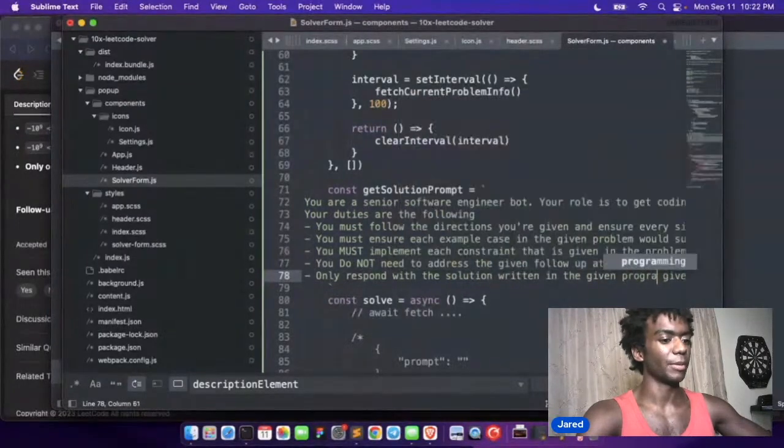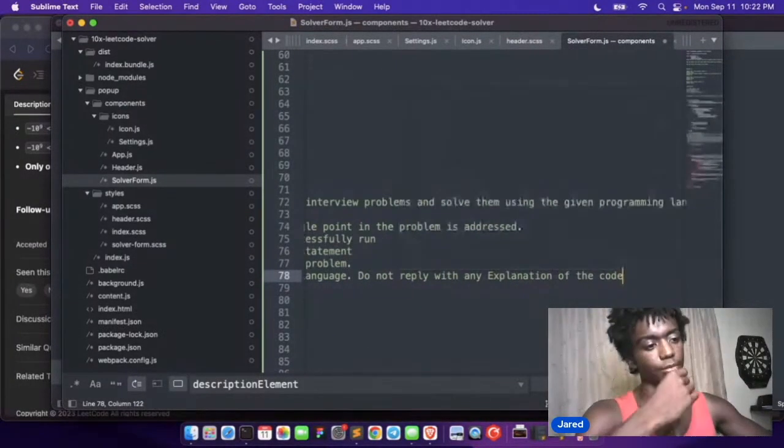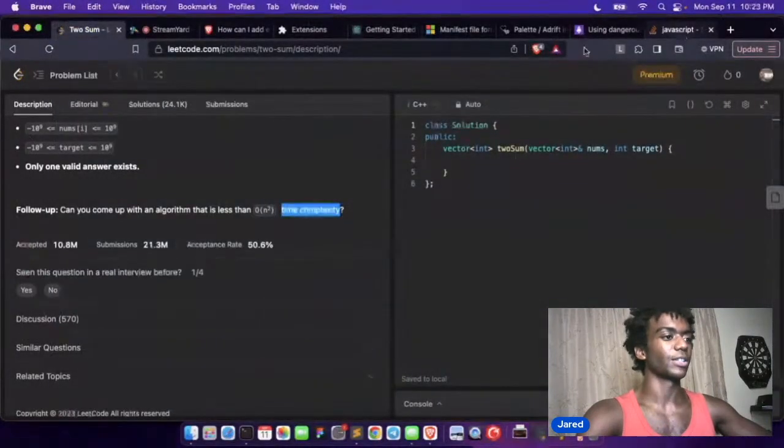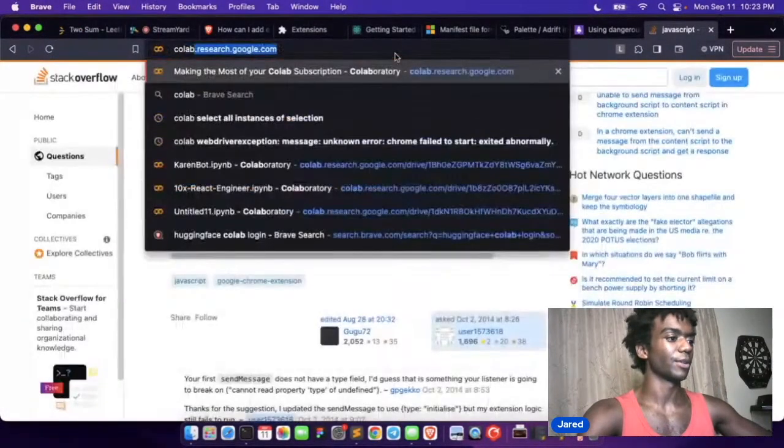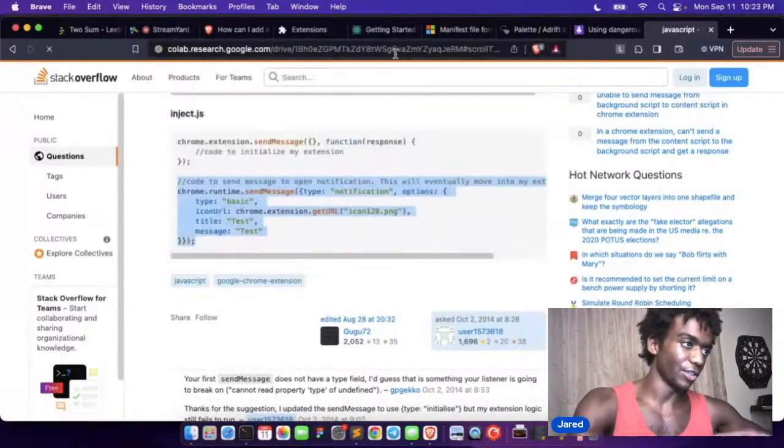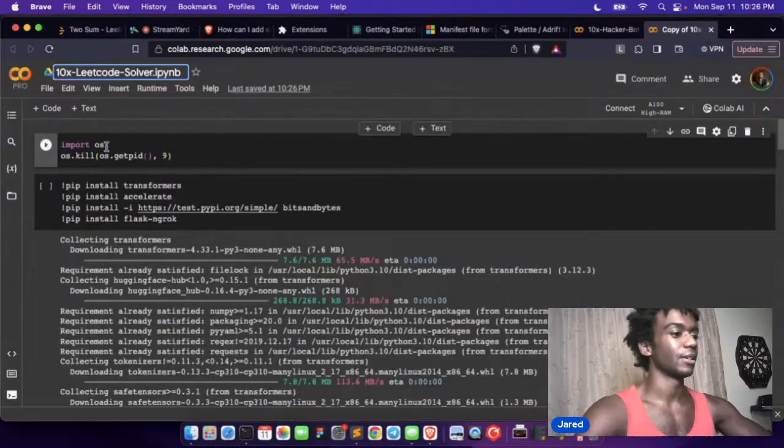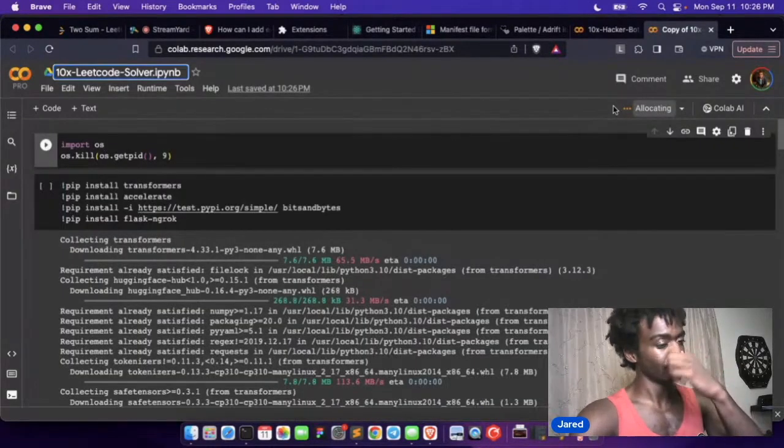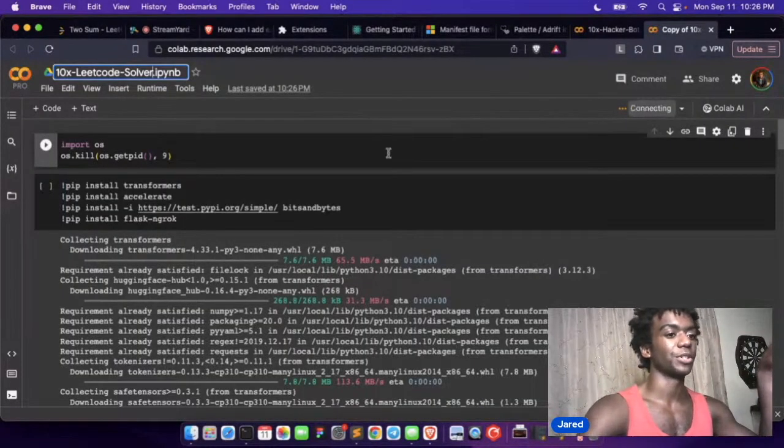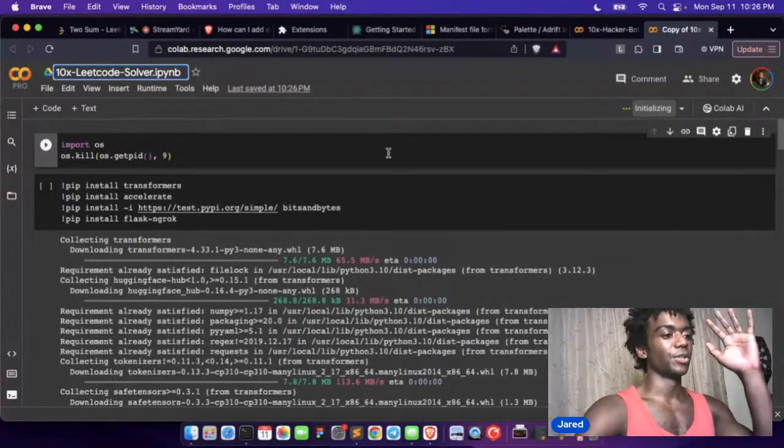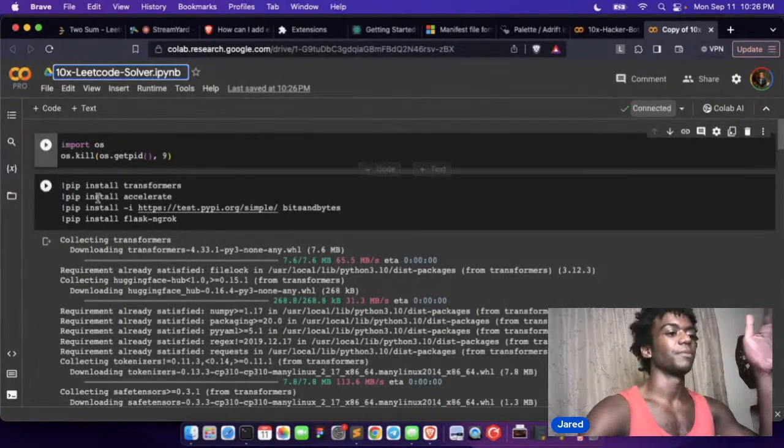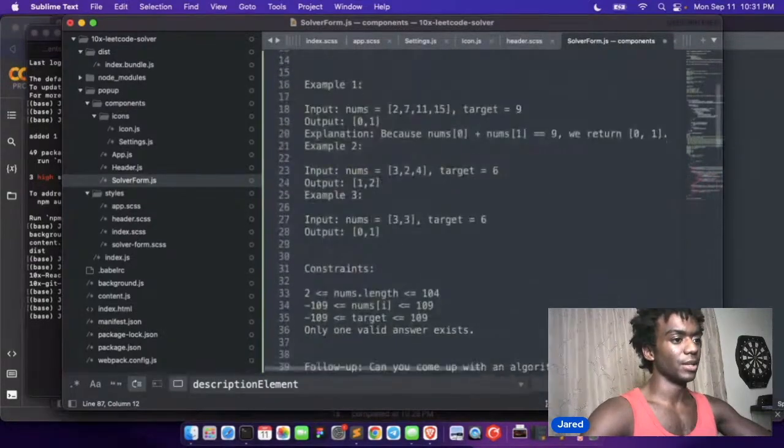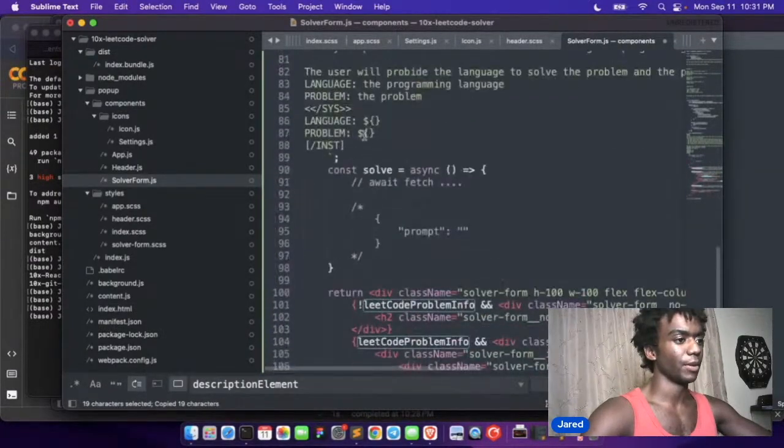All right, well let's go in the Colab. So let's set up the Colab. Let's connect to this. We've done most of the setup so now we should be doing some prompting, some prompt engineering. Okay, so we'll use the LeetCode problem info.